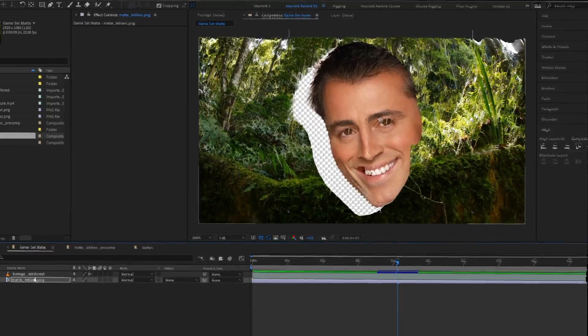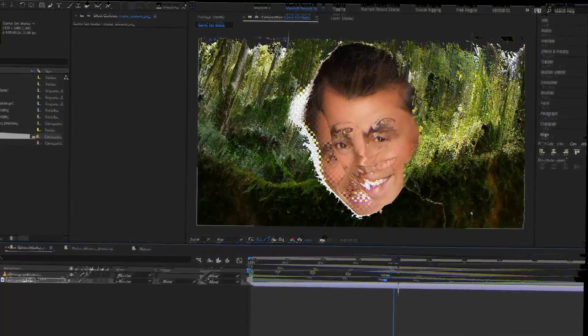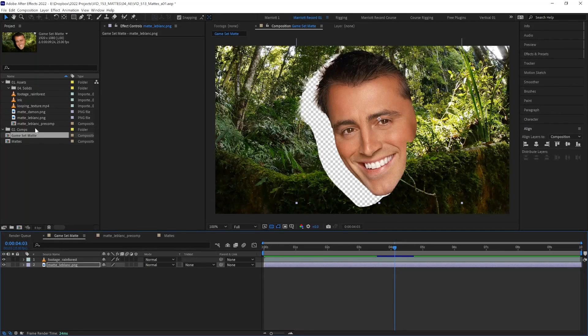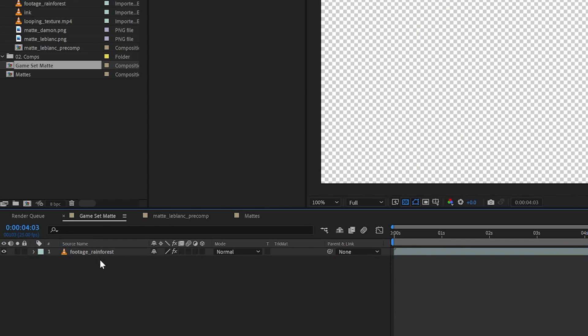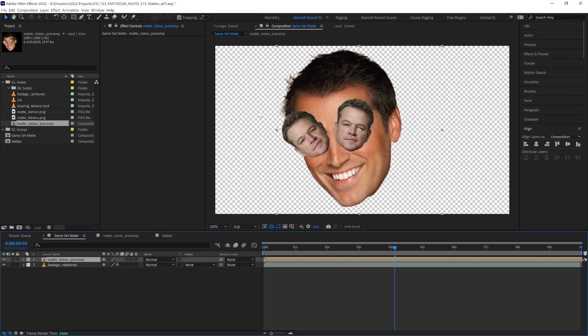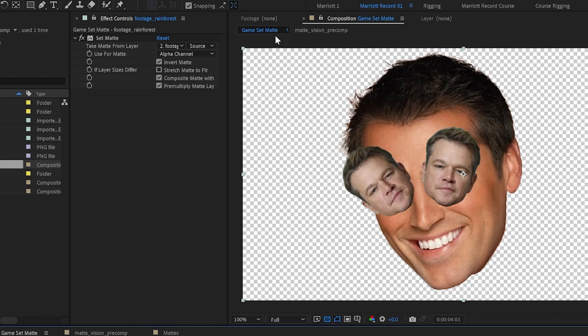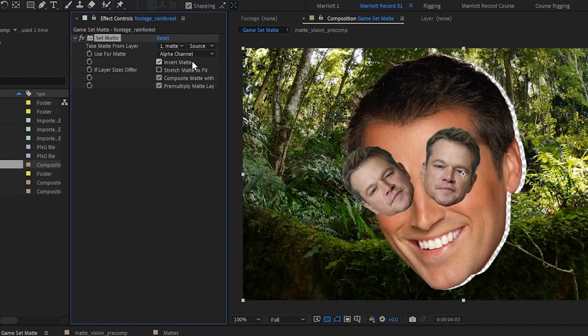One thing you should definitely be aware of when using the set matte effect is how to deal with another common error you're likely to encounter, and that's when using a matte that has been pre-comped. Let's delete our matte layer and drag in a composition which contains a few images. Let's go back to the set matte effect on our rainforest and change that to the new pre-comp.